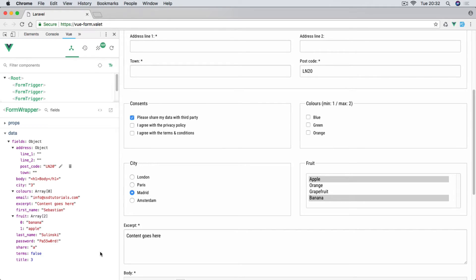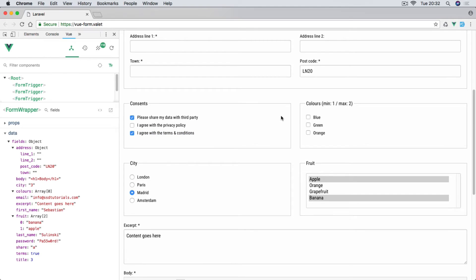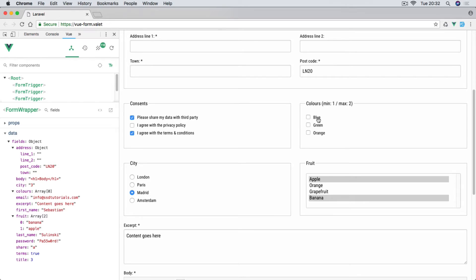Then we have 'I agree with terms and conditions.' In this case it simply changes flag from false to true for these terms. So that's three of them. On the right hand side we have a group of checkboxes and they will simply add values to the array in these colors.